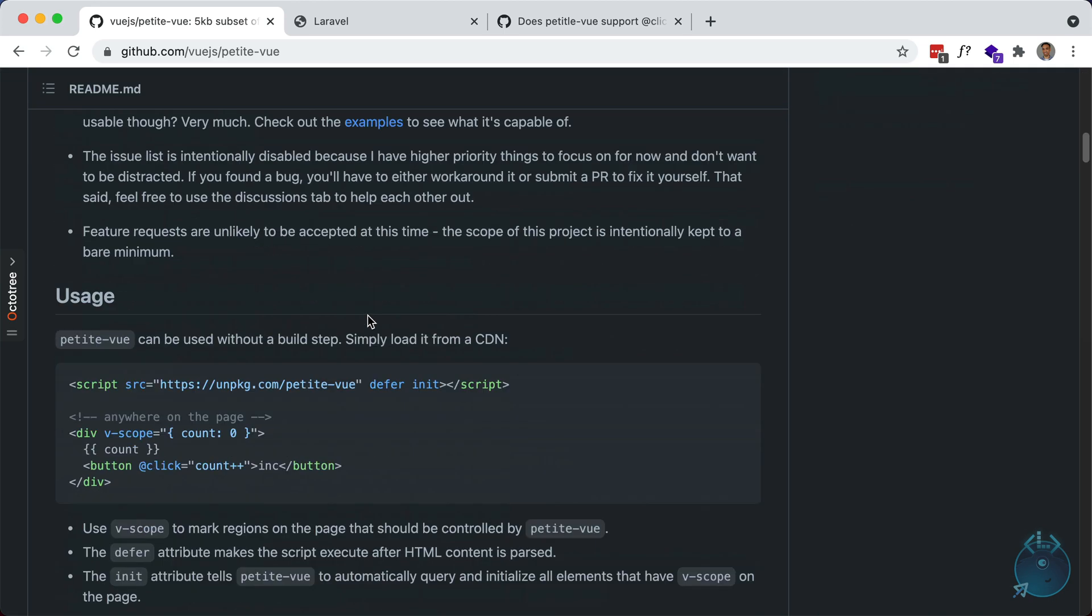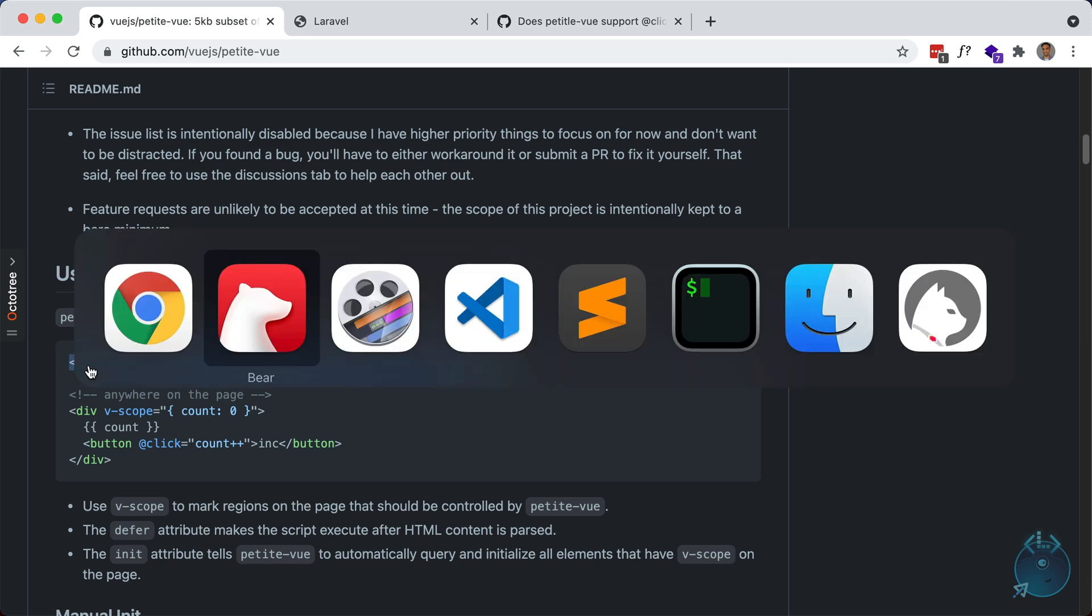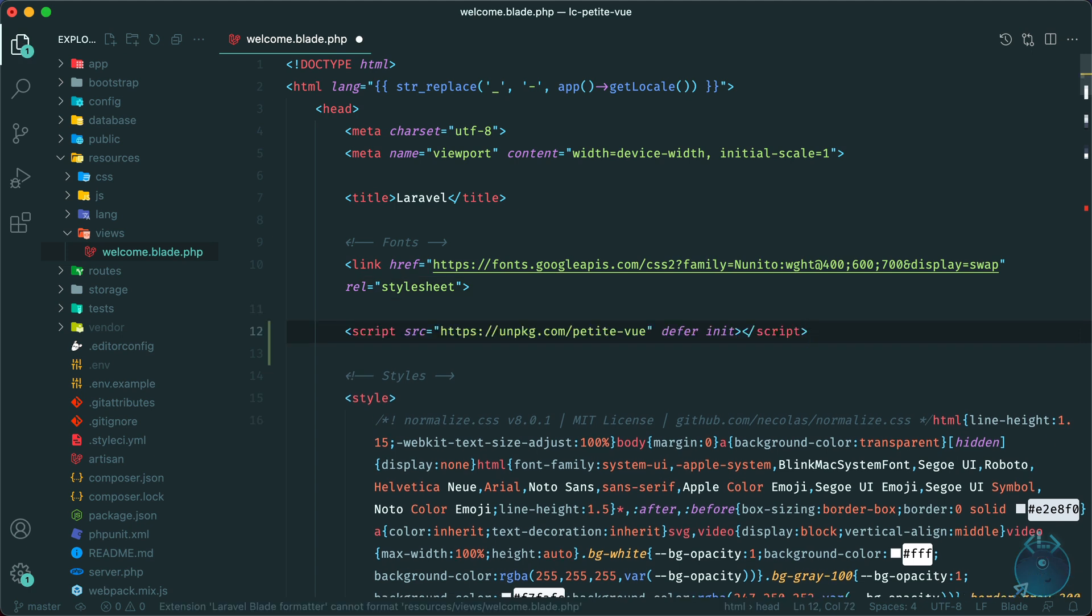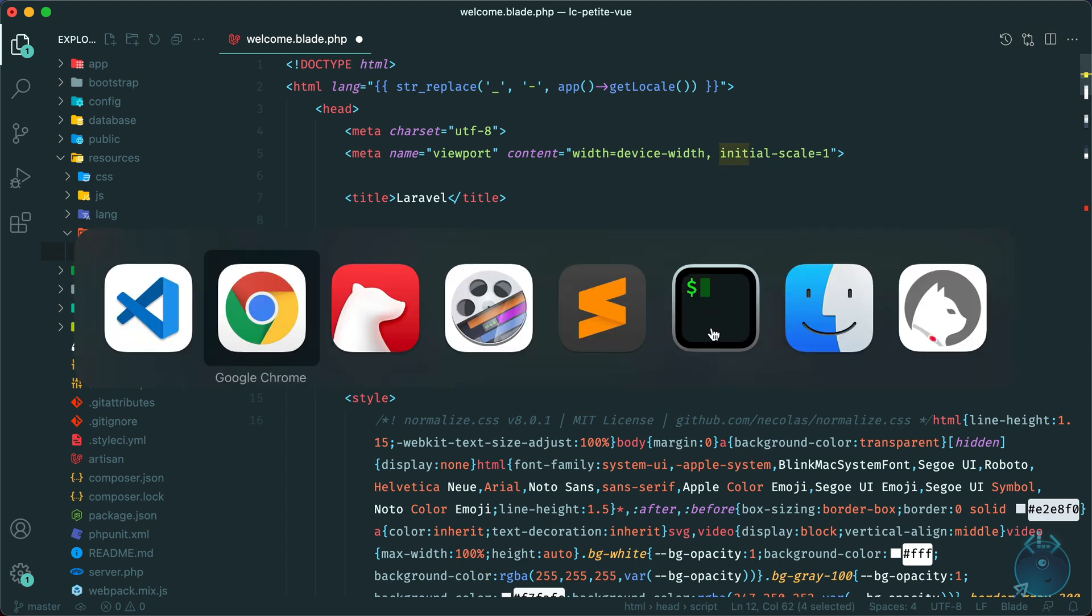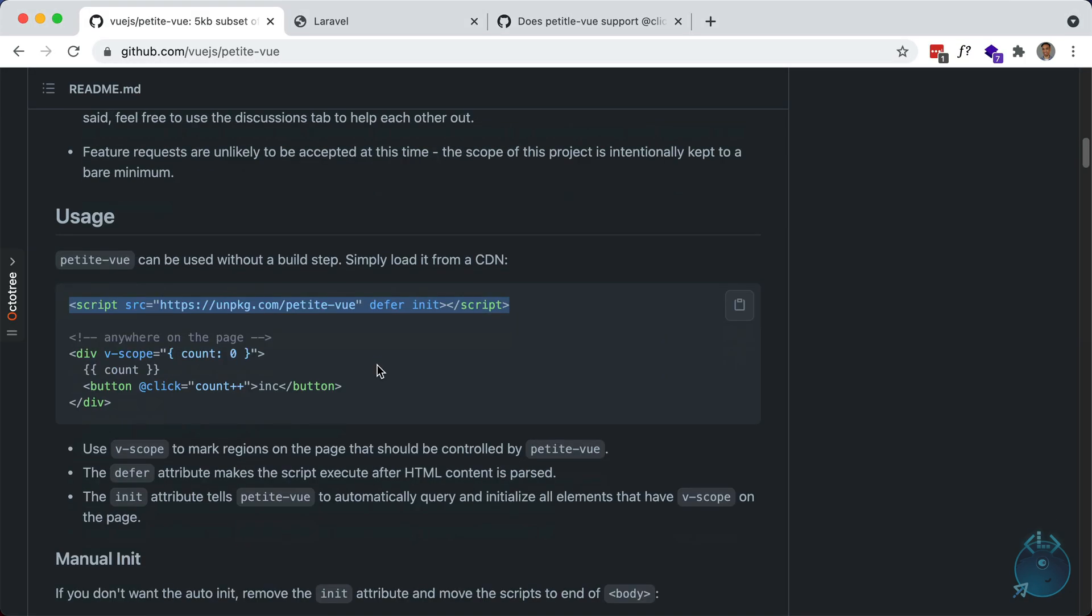So down here we can make use of the CDN. Let's grab this. Let's open up our welcome blade and paste it in here. So we have defer, so it waits for the HTML to load. And we also have init, which tells PetiteVue to initialize elements with v-scope on them.